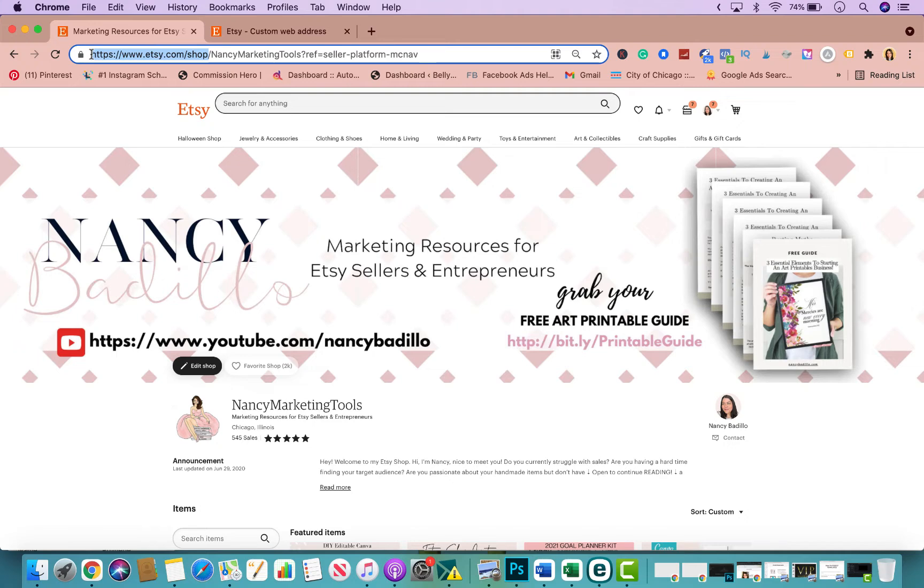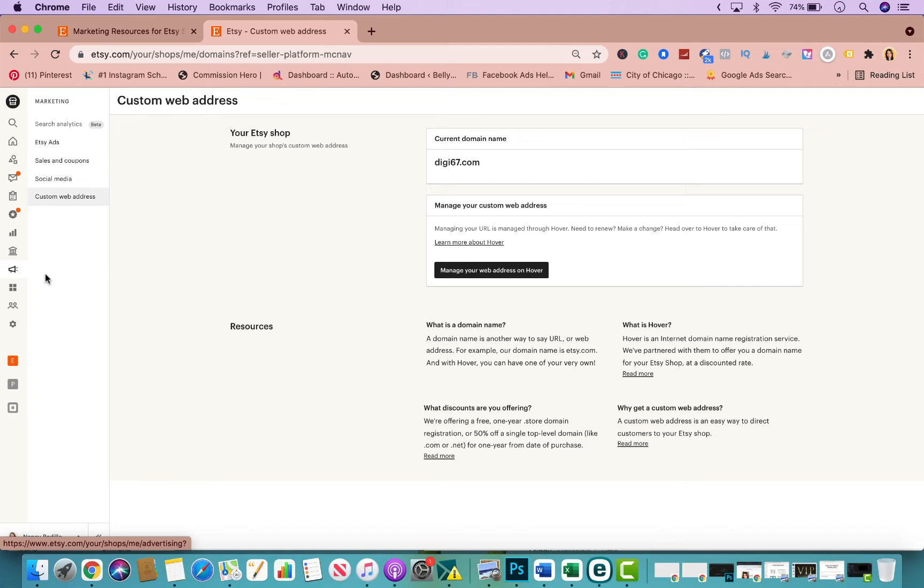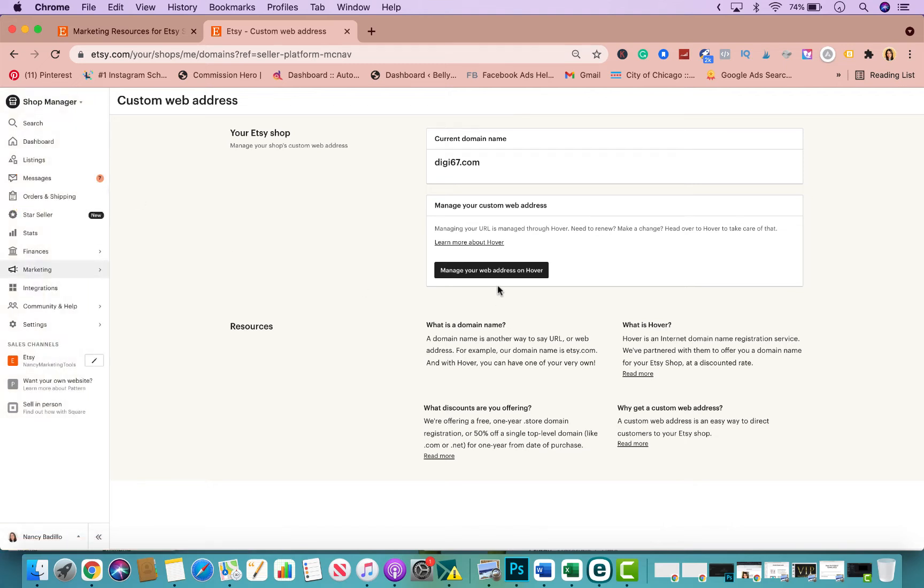Now if you're interested in proceeding or maybe just even learning a little bit more, all you need to do is sign in to your Etsy store. If you go to your dashboard right here and you go to Marketing, and then you go to Custom Web Address, this is where you will go to acquire your custom web address.